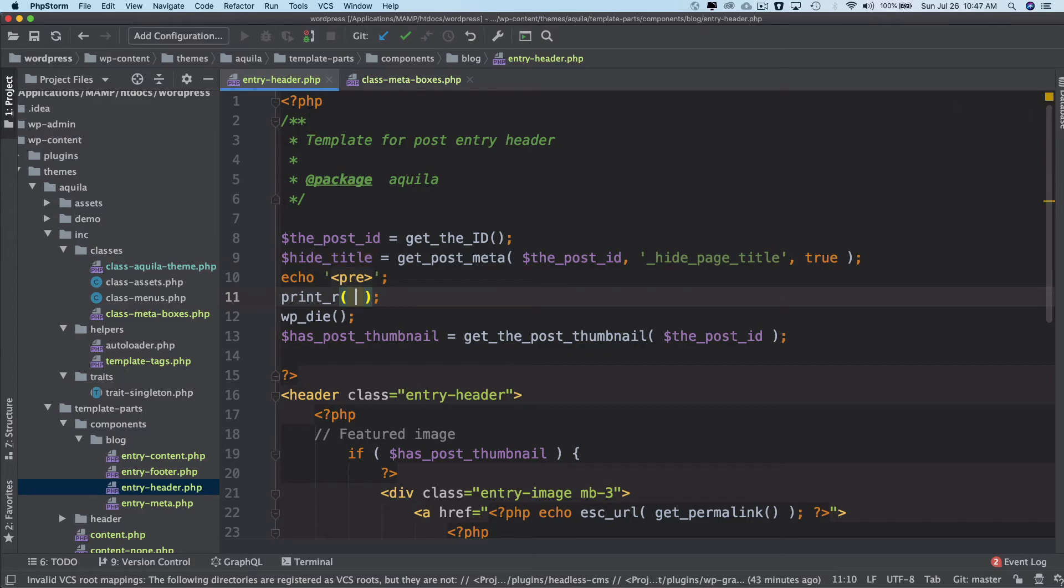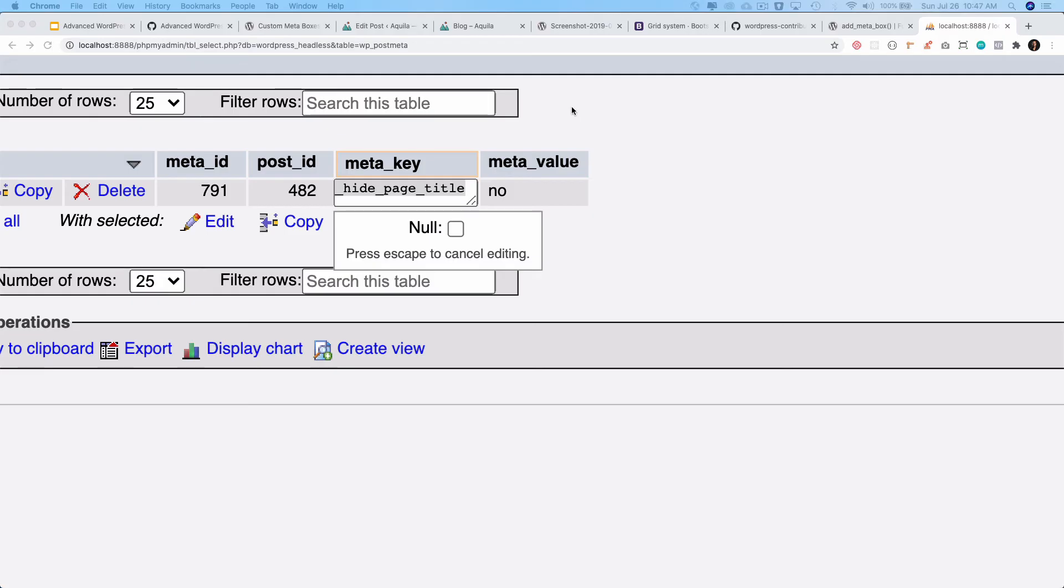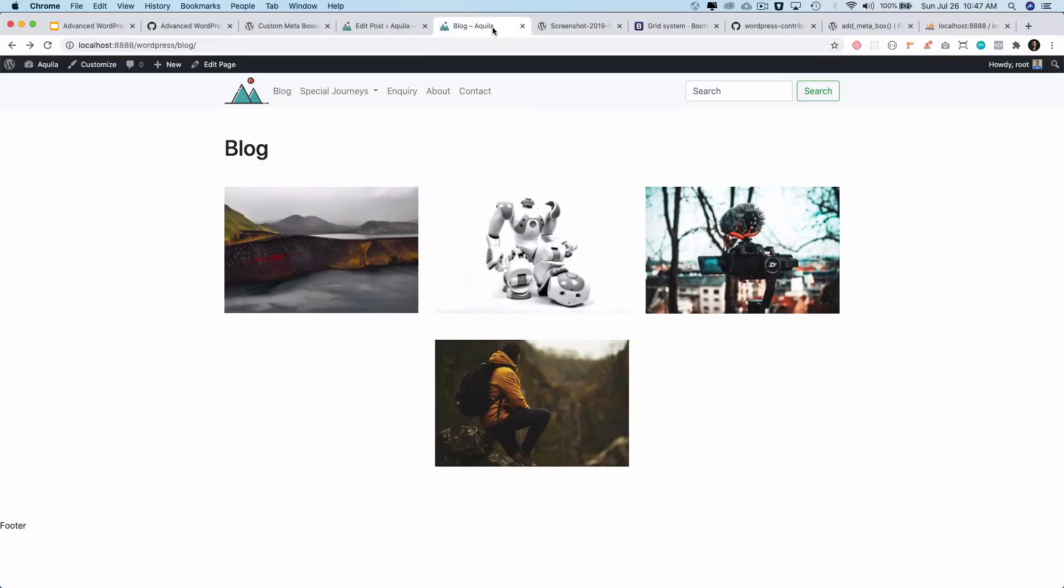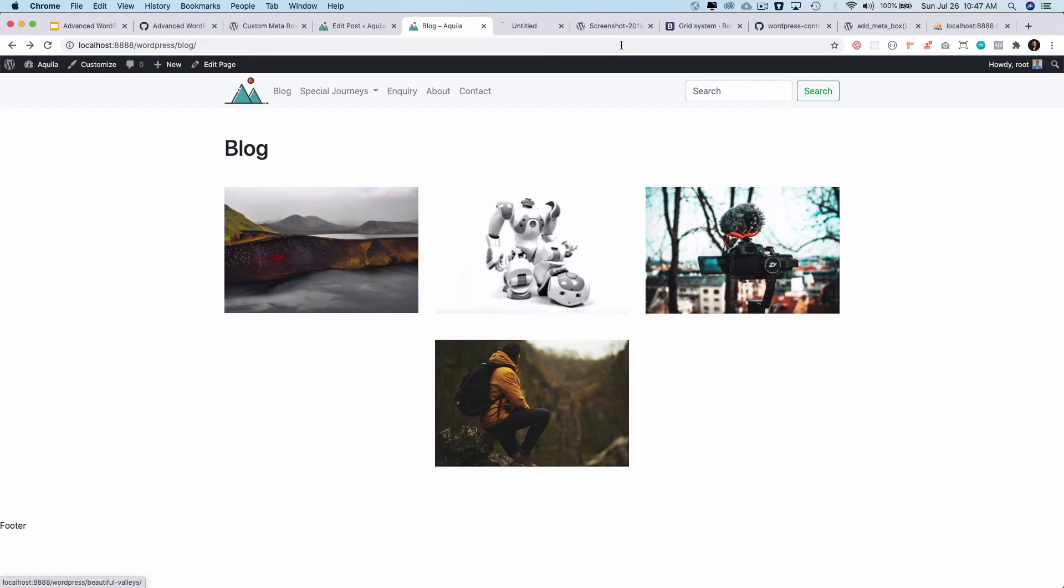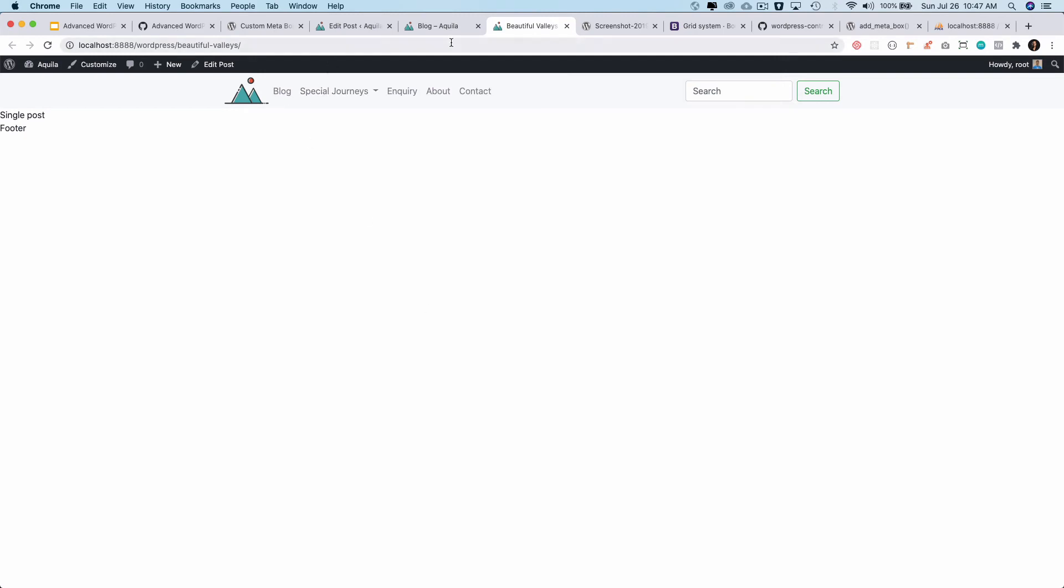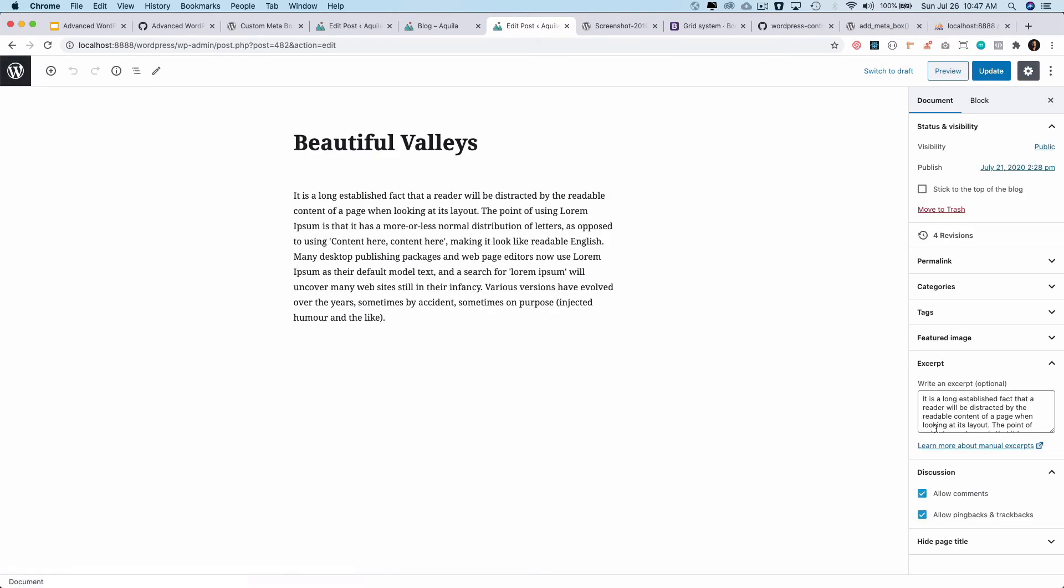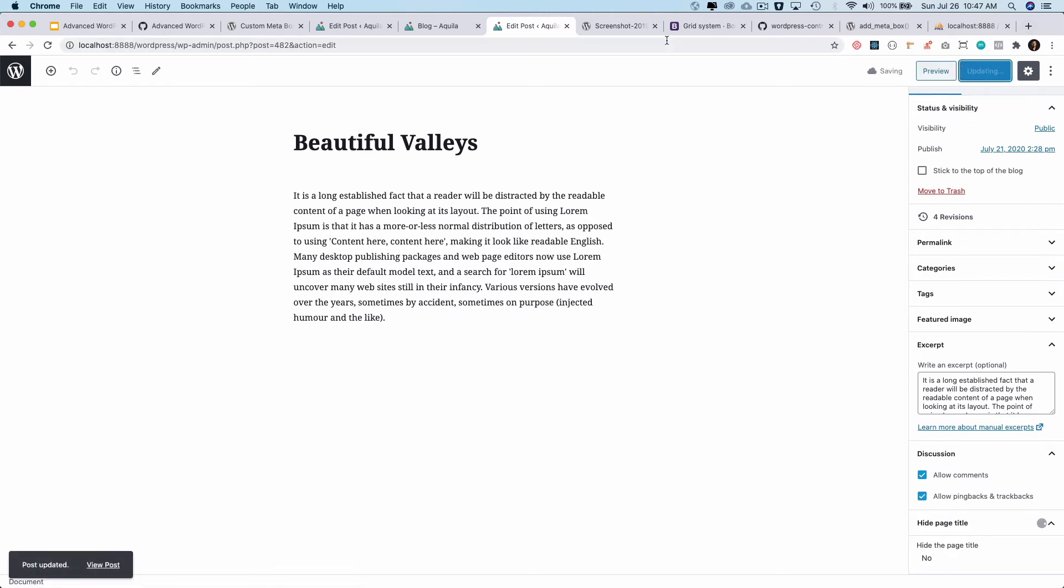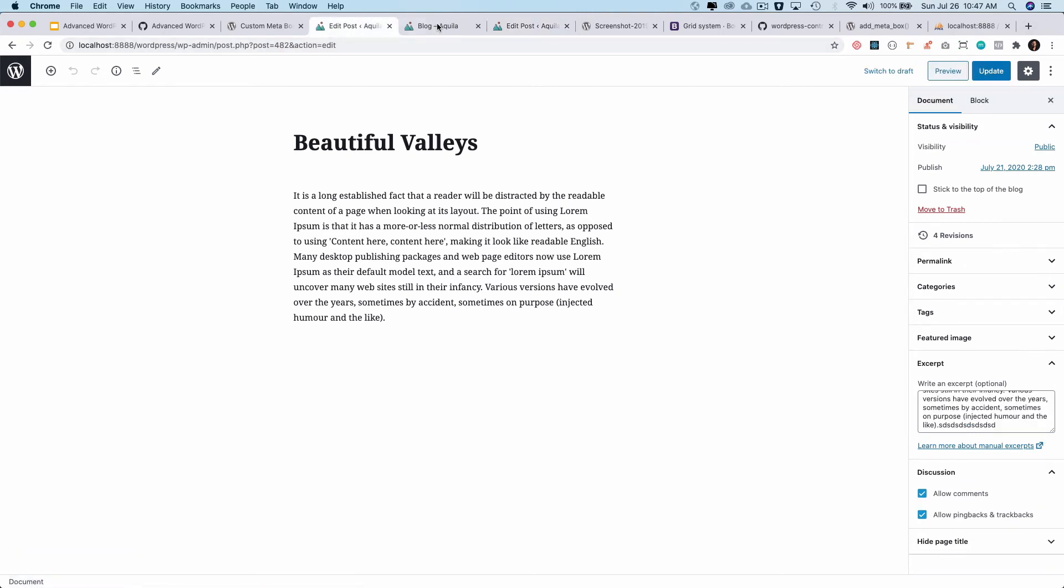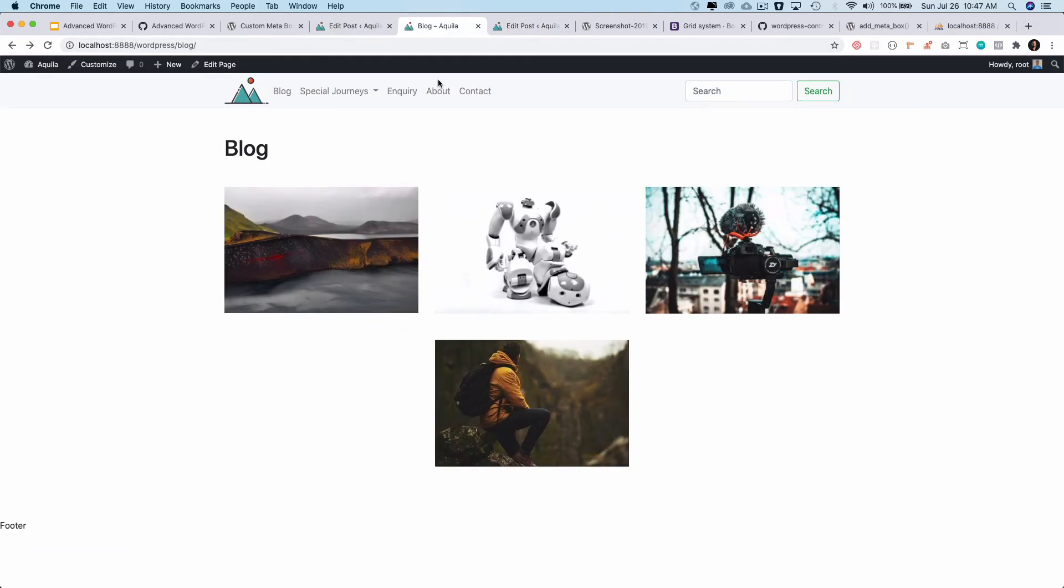And then if I just print it—you can echo it if you want—if I just print it over here, okay. And I can go in over here, it's going to look for the first one and then die over there. So for the first one, let's see what we have. Edit post, and hide page title. It's currently set to no, so I'm going to refresh.